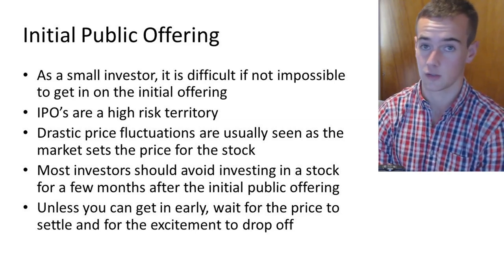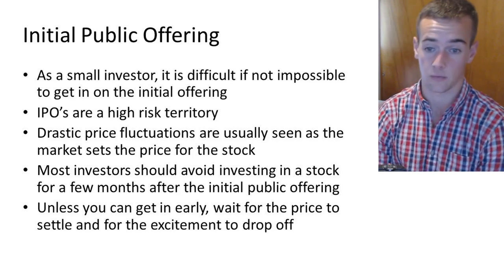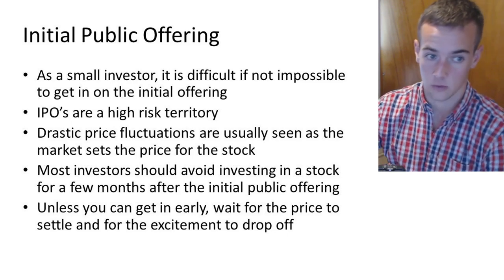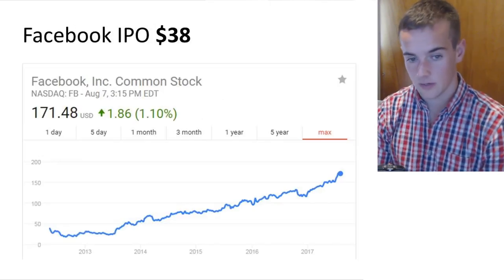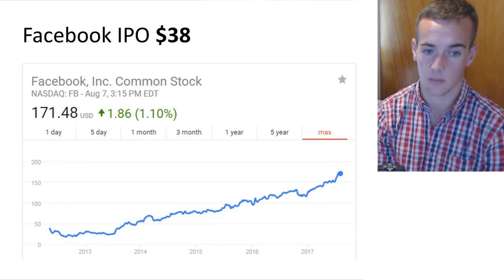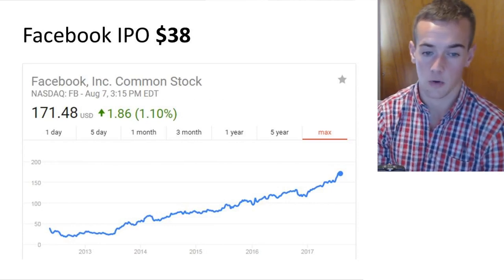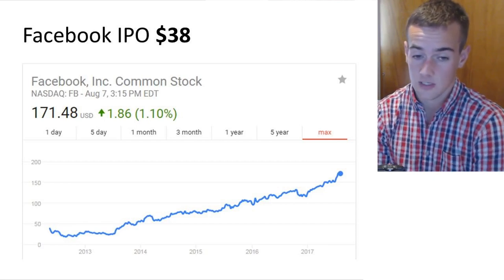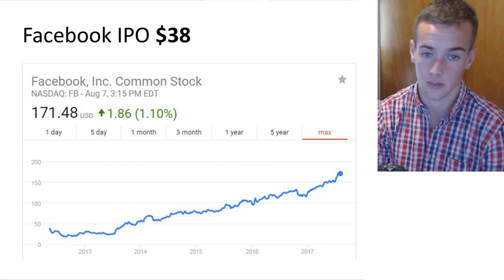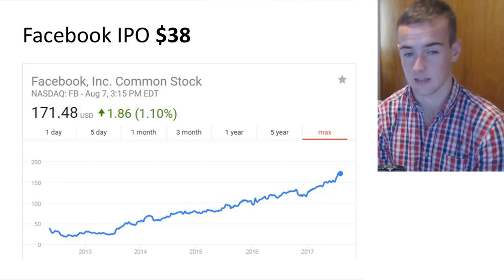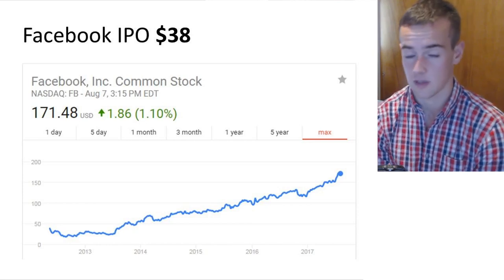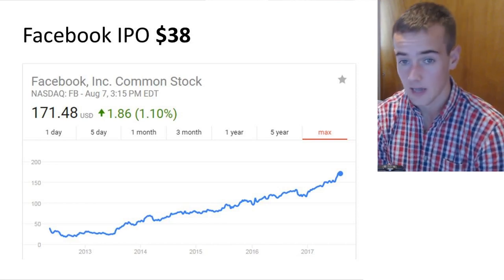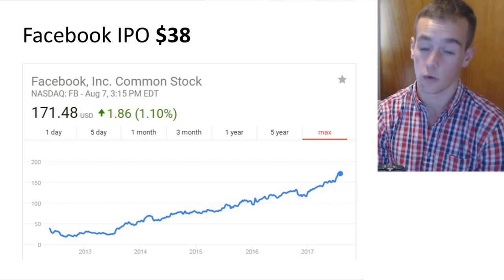Unless you can get in early as an institutional investor at the IPO price, you want to wait for the price to settle and for the excitement of that initial public offering to drop off. Facebook is a stock that had a fantastic IPO — they started trading on the secondary market around the $40 range, and even that stock fell from its IPO price in the first couple of months. But obviously now this stock is at $171 a share. Since their IPO at a $38 initial public offering price, this has been a wonderful IPO.